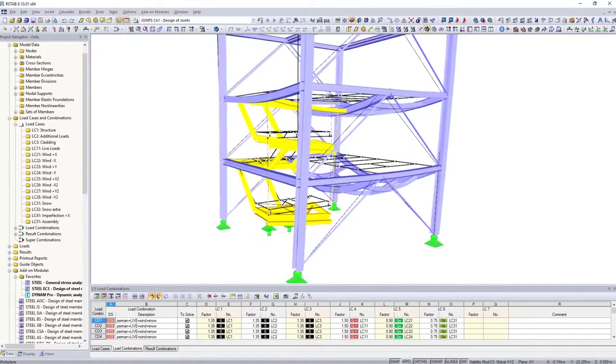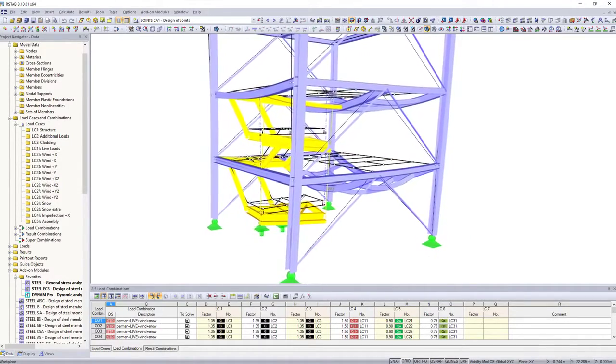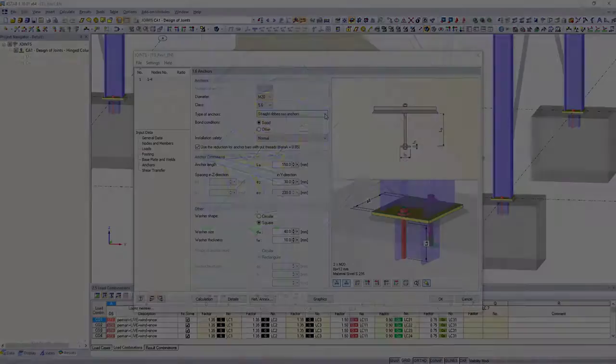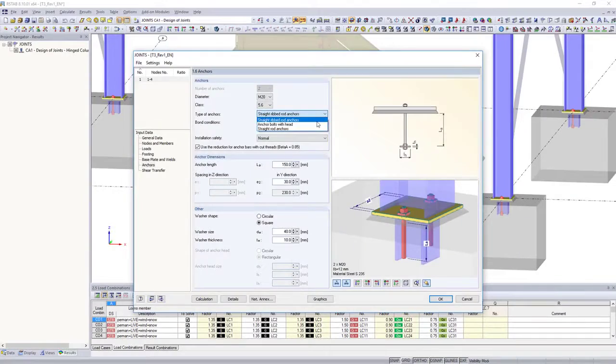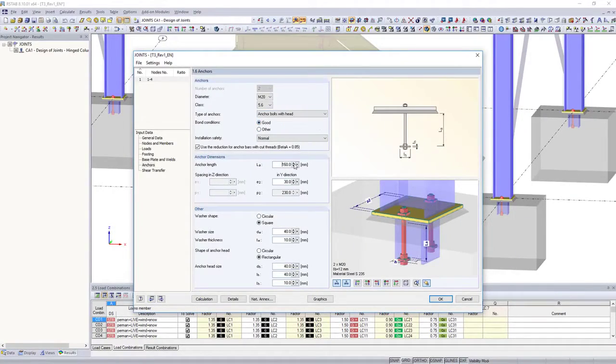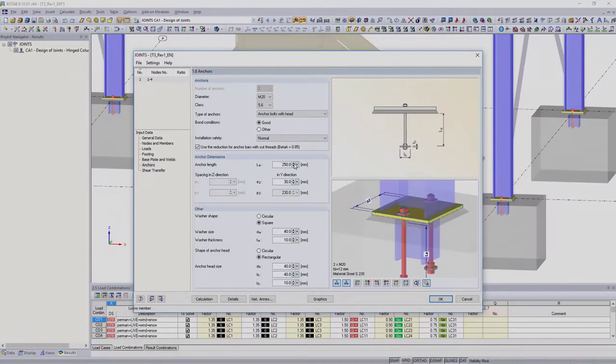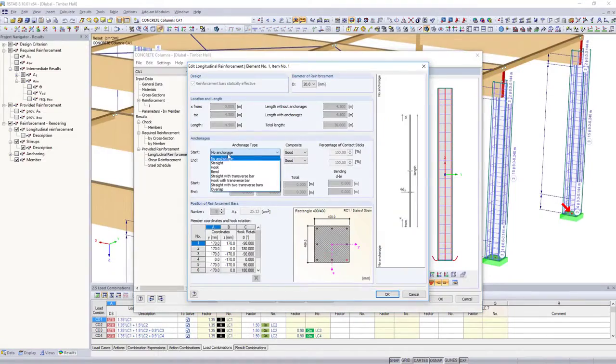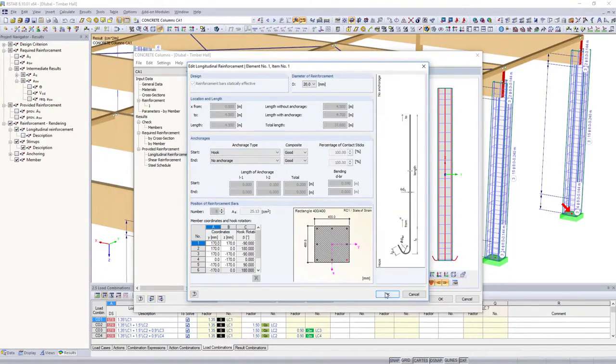Internal forces, supports and deformations are determined in the main program. Based on this, the structural and dynamic analysis of your steel, reinforced concrete,